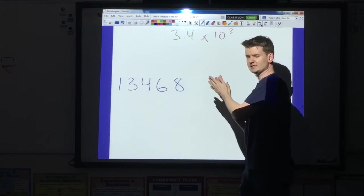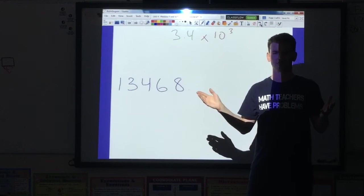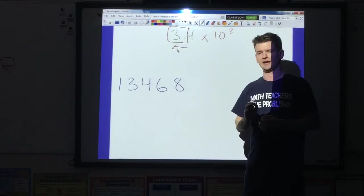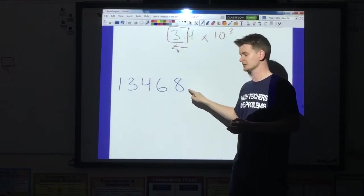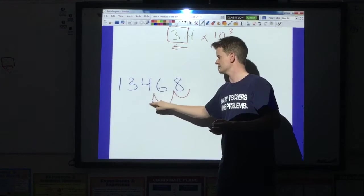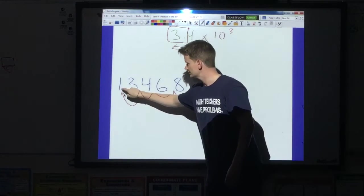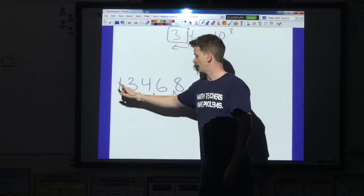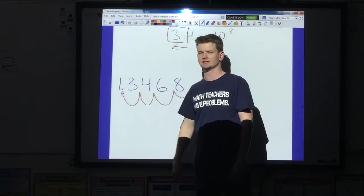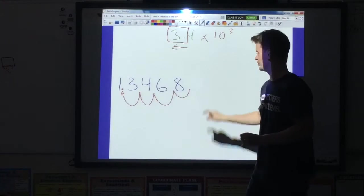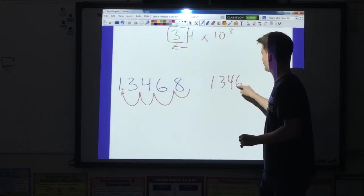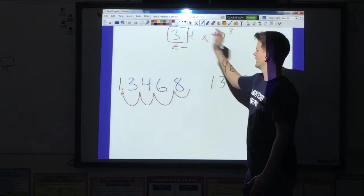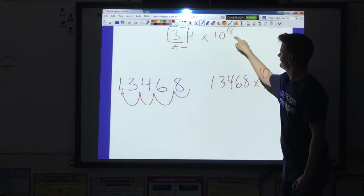Now that we have the decimal, I need to move it in a specific direction. To have a good factor, you can only have one number to the left of the decimal, and that number cannot be zero. So we move this decimal as many times as it takes until there's only one number to the left of it that is not zero. I have 1.3468 — only one number to the left of the decimal, and that number is not zero. That is a good factor. So I'm going to rewrite my factor: 1.3468 times 10. But I'm missing the exponent.